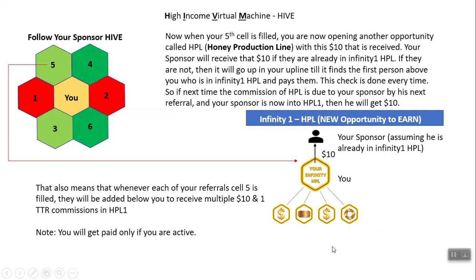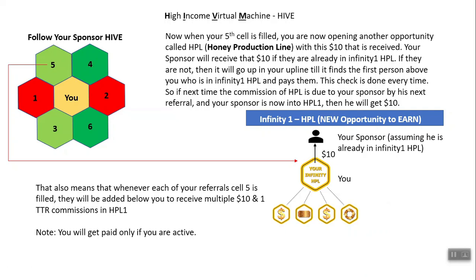Look at this image. This is your HPL 1, which is active because you paid $10 to your sponsor, assuming your sponsor is already in Infinity 1 HPL. Your referral — say Keith — when Keith completes his cell number 5 of his own hive, he will be paying you $10. He will be getting his own HPL 1 and paying you $10, just like you paid $10 to your sponsor. Now, let's say someone else in your referrals completes their fifth cell. That person will pass up $10 to you. But since they are the second person, you won't be getting the $10 — instead, you will be getting a ticket to ride. I will explain what ticket to ride is in the coming slides.